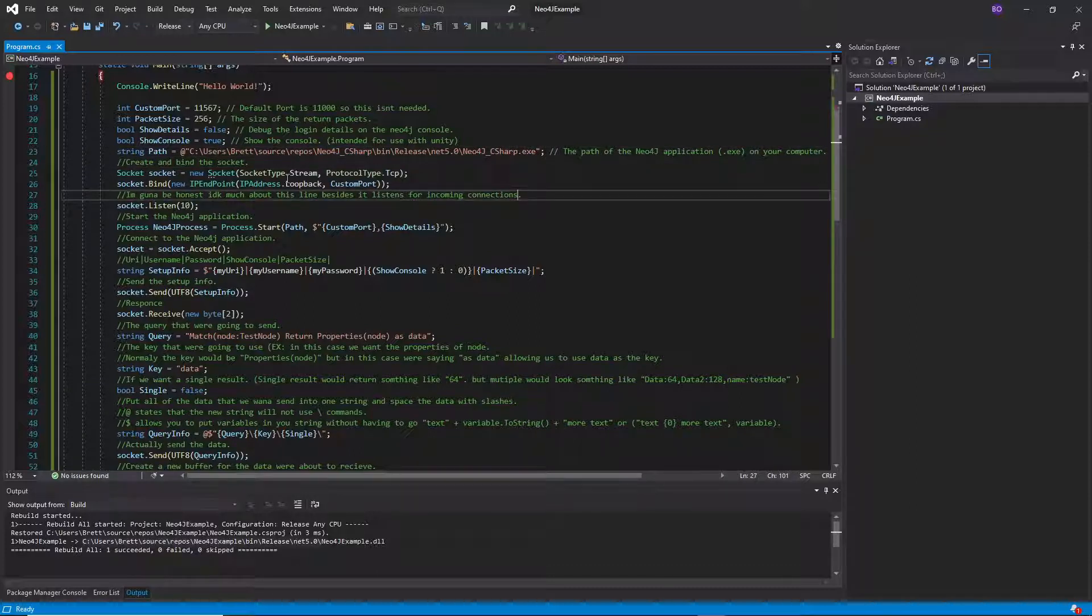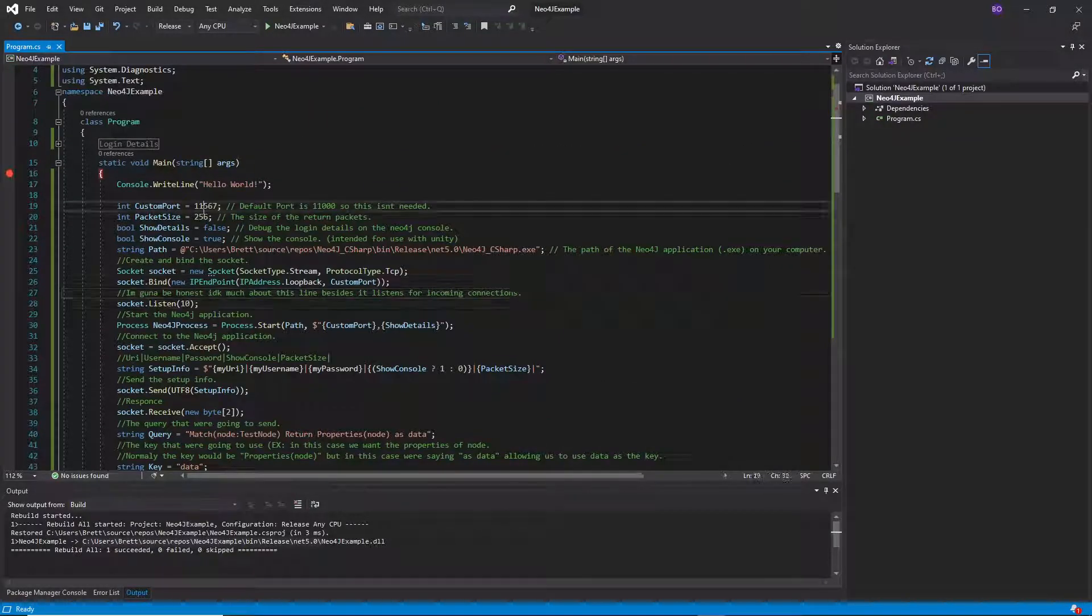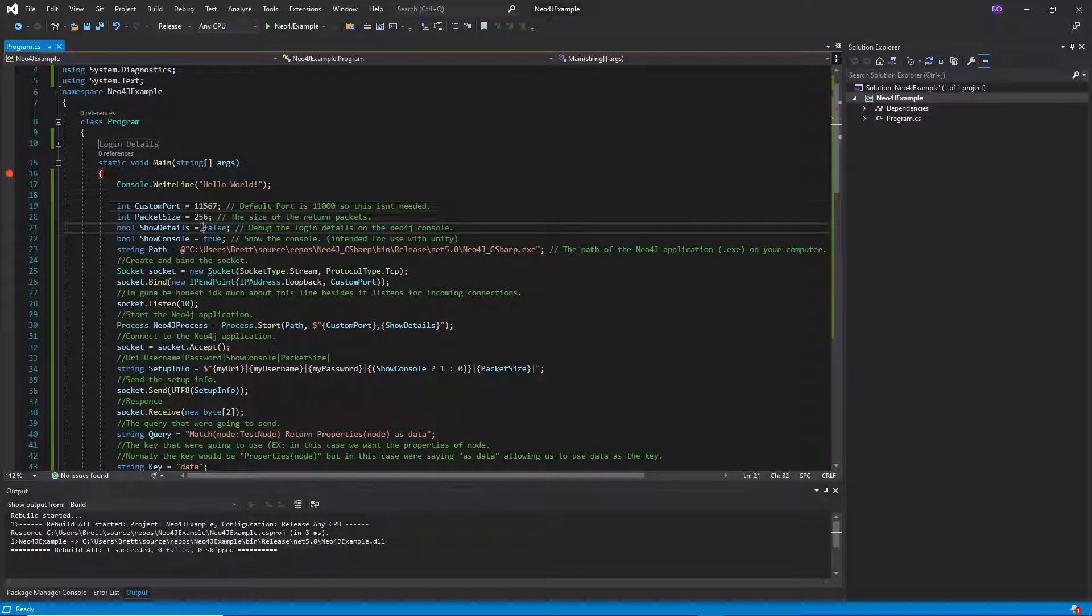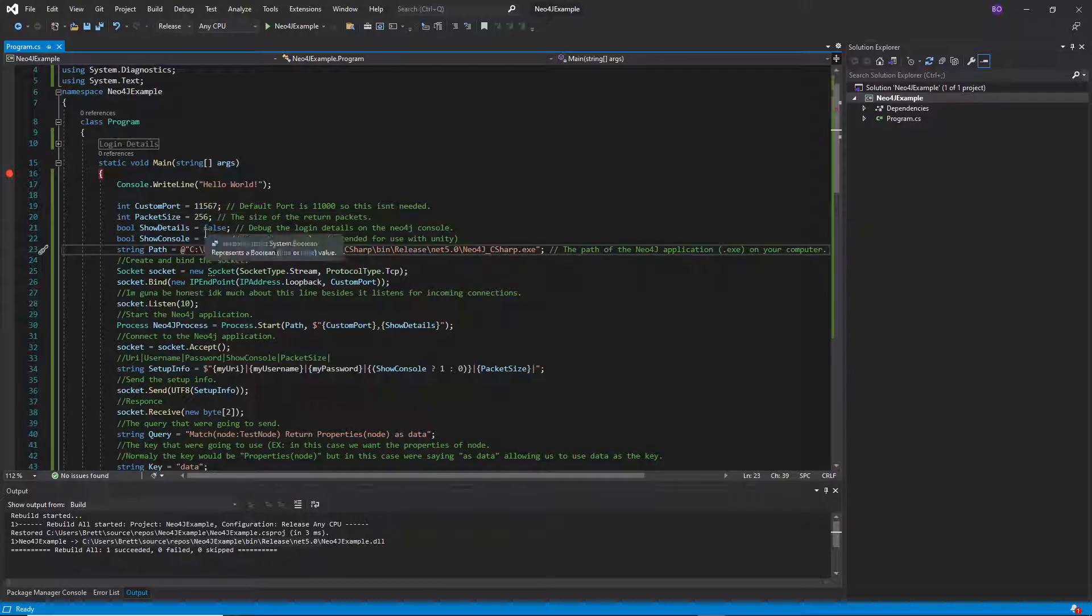And then you're going to need to specify a couple things. You're going to need the port that you want it to run on because it's an internal server. You're going to want the package size, what's going to come back to you, or the size of the packet that's going to come back to you.